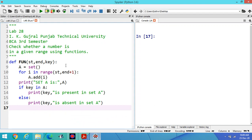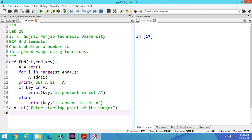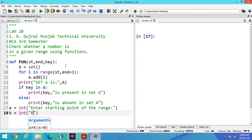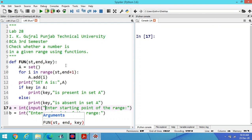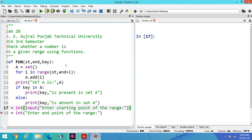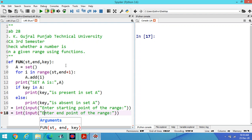Then enter first value from user side. Enter starting point of the range. Second value: enter end point of range. Here you have to write input, and here we have to write input. Because you have to enter the data from user side. This one is required.